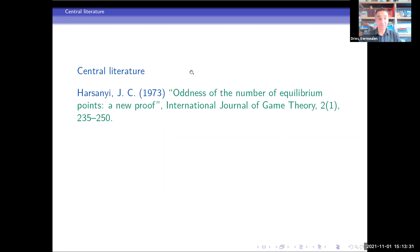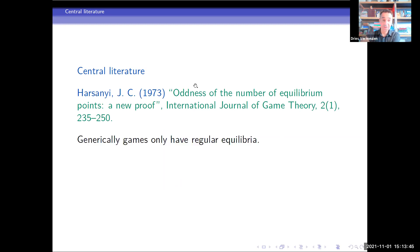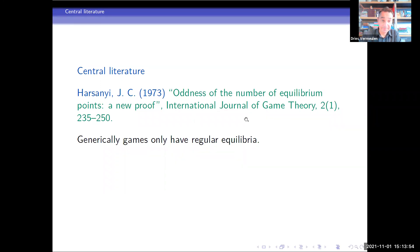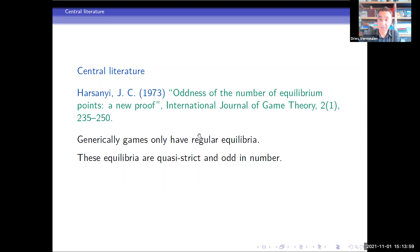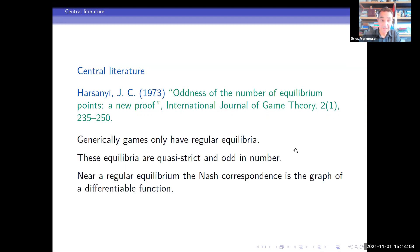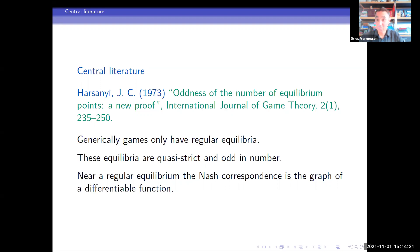The first paper is of course the start of everything: John Harsanyi's 1973 paper 'Oddness of the Number of Equilibrium Points and a New Proof.' What he does is prove that generically, games only have what he called regular equilibria. He also proved that these equilibria are quasi-strict and odd in number — so if you have a generic regular game, it has an odd number of equilibria. One direction of our result — that regular implies smooth — is not too difficult; it's basically the implicit function theorem that close to the equilibrium, the graph of the Nash equilibrium correspondence is differentiable.